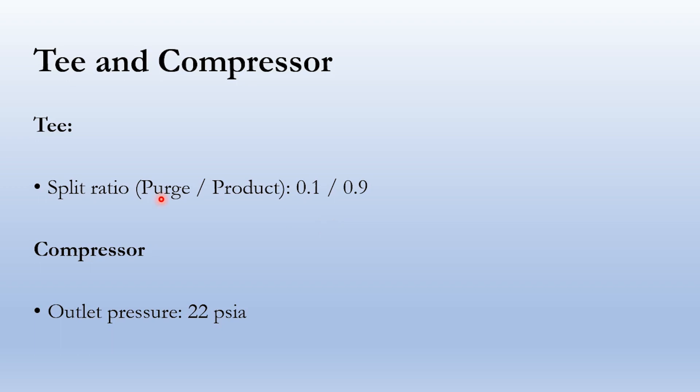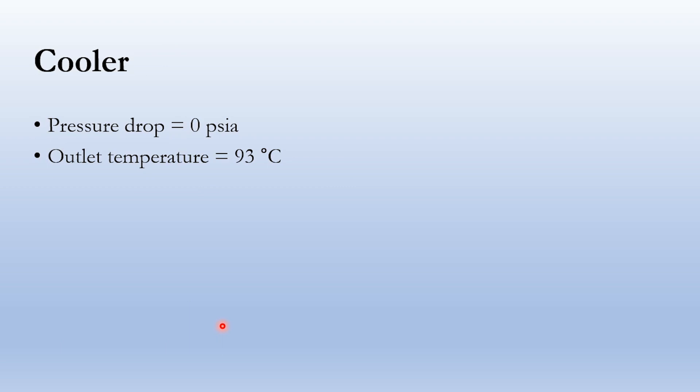In the T-split, ratio of purge and recycle is purge 0.1 while recycle is 0.9. We want maximum quantity to be recycled and minimum to be purged. Compressor outlet pressure is 22 psia. For the cooler, pressure drop is 0 psia and outlet temperature is 93 degrees centigrade, which is same as the feed specification. Let's go to Aspen HYSYS and simulate the n-octane production process.